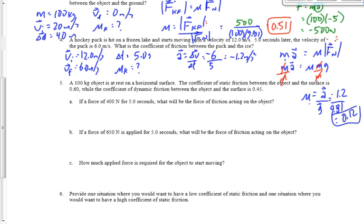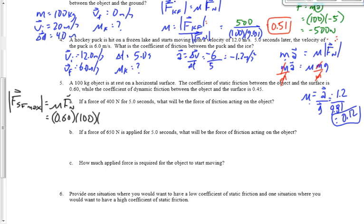What we do is find the maximum force of static friction: FSF max equals μ times the normal force — 0.60 times 100 times 9.81 — giving 588.6 Newtons. That's the most force we can apply before it begins to move. If I apply a force of 400 Newtons, does it move?